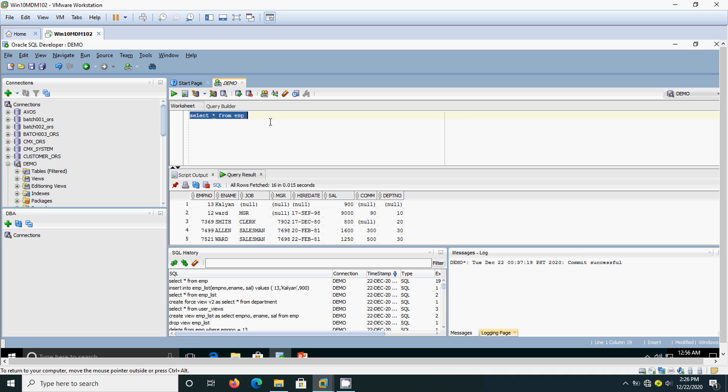These are the simple things about views. If you want to know about the types of views and materialized views, you can go through the Oracle manual. Thanks - we will see you in the next topic.